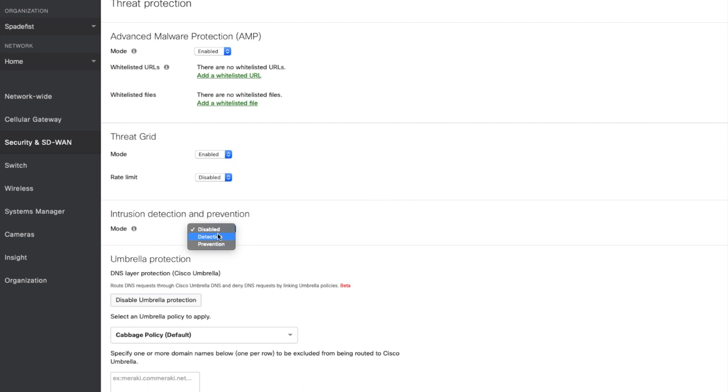In detection mode, SNORT will simply alert when traffic going through the MX matches one of the signatures, whereas in prevention mode the MX will stop the flow for the traffic going through the MX that matches one of those signatures. Unless there is an explicit business reason to operate in detection mode, we strongly recommend operating in prevention mode.